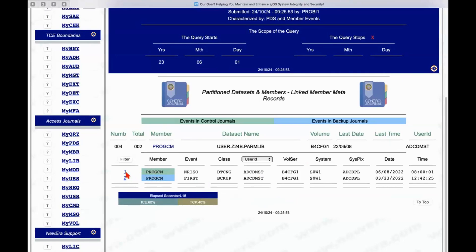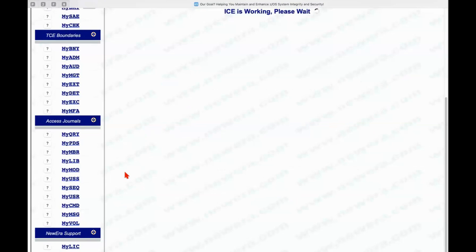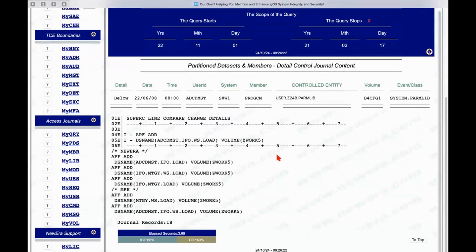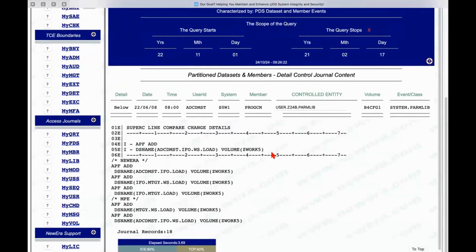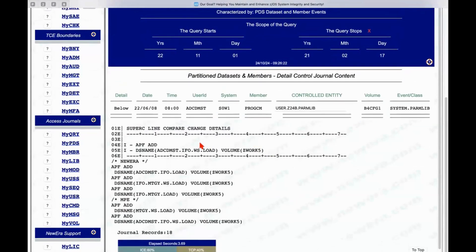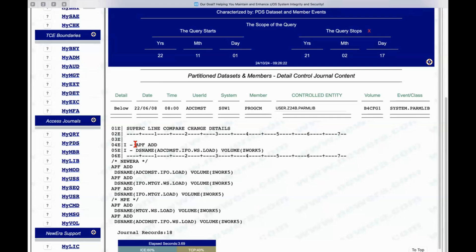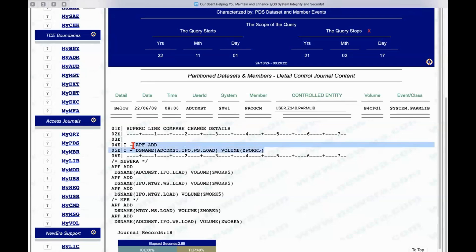We can click on that. and again, we're just drilling down into the actual member itself for it to come back and tell us exactly what the change is that it's reporting. So since that backup was taken, there's been an entry that was intended to add an APF data set to the APF list through this particular member, and you can see that there.